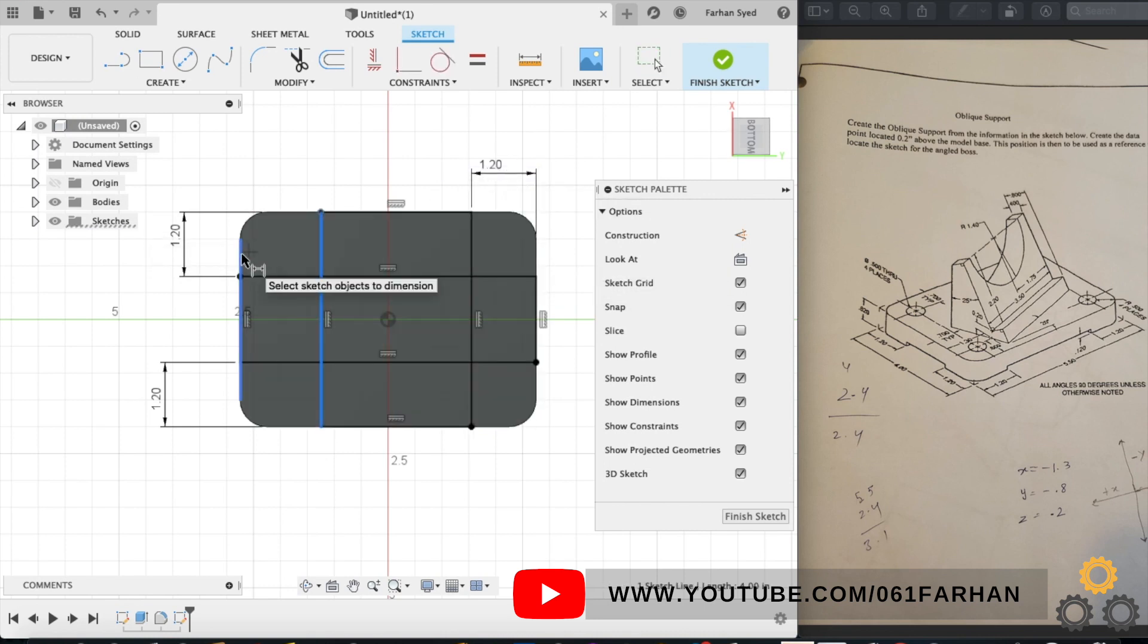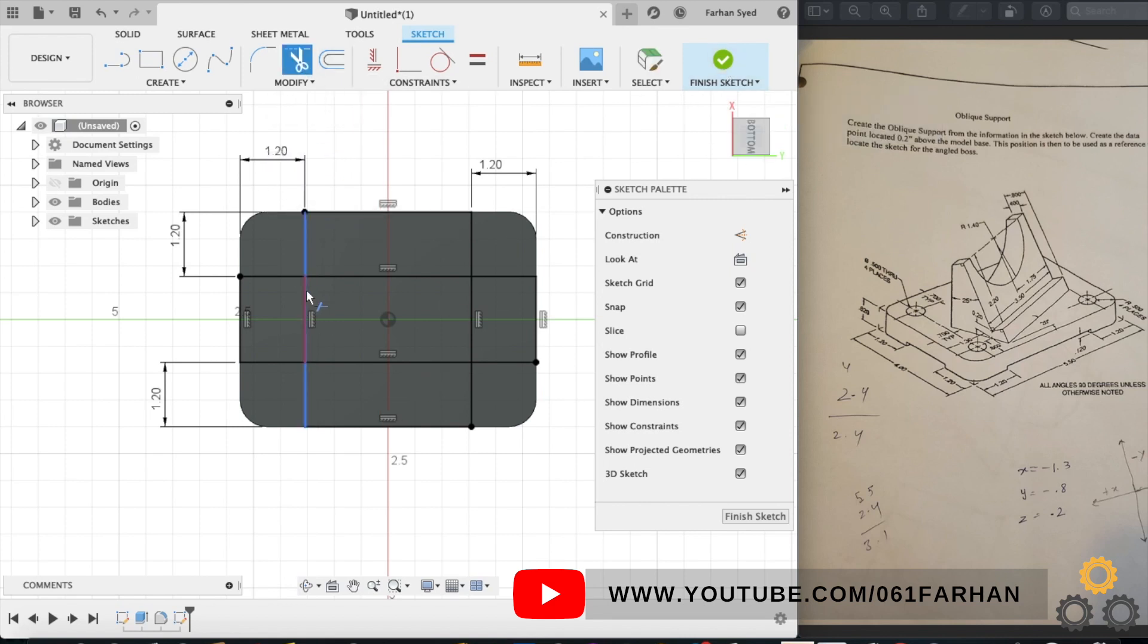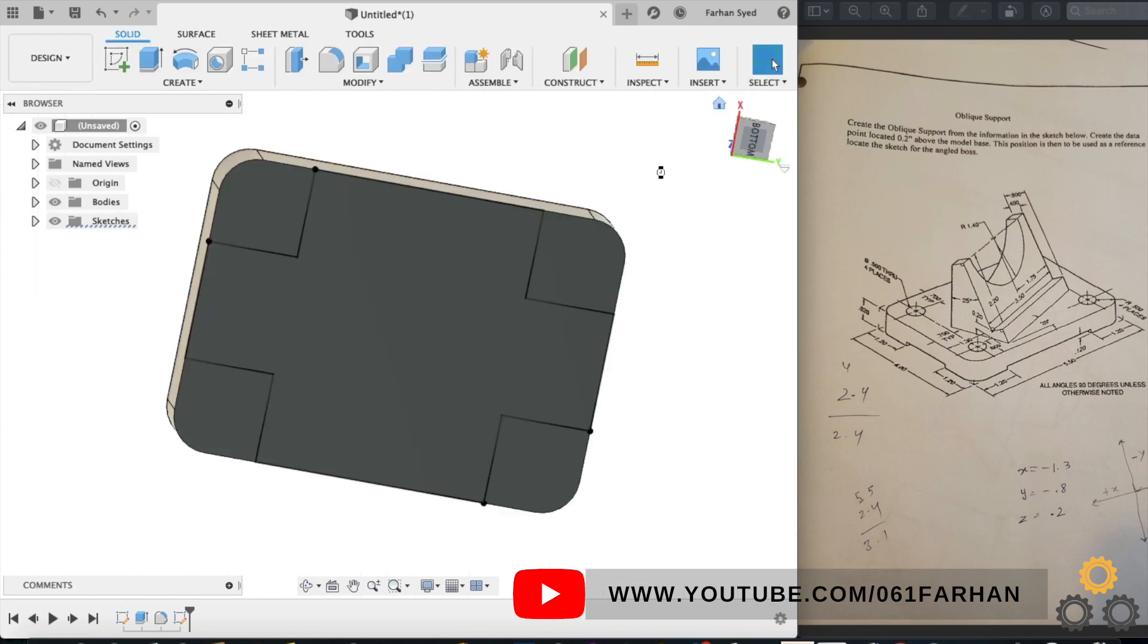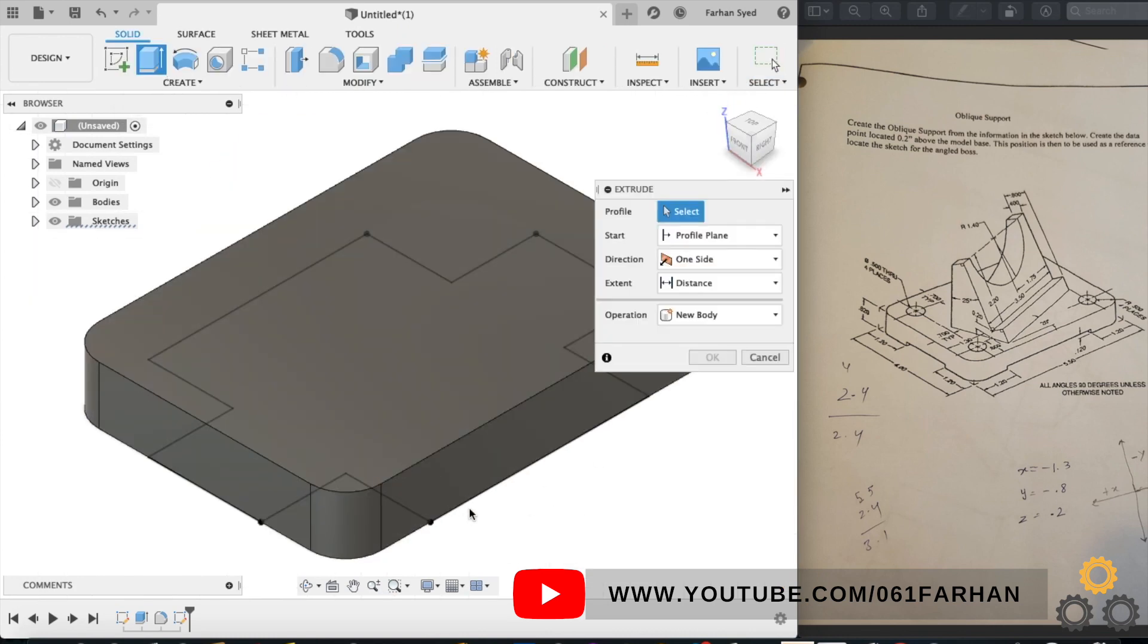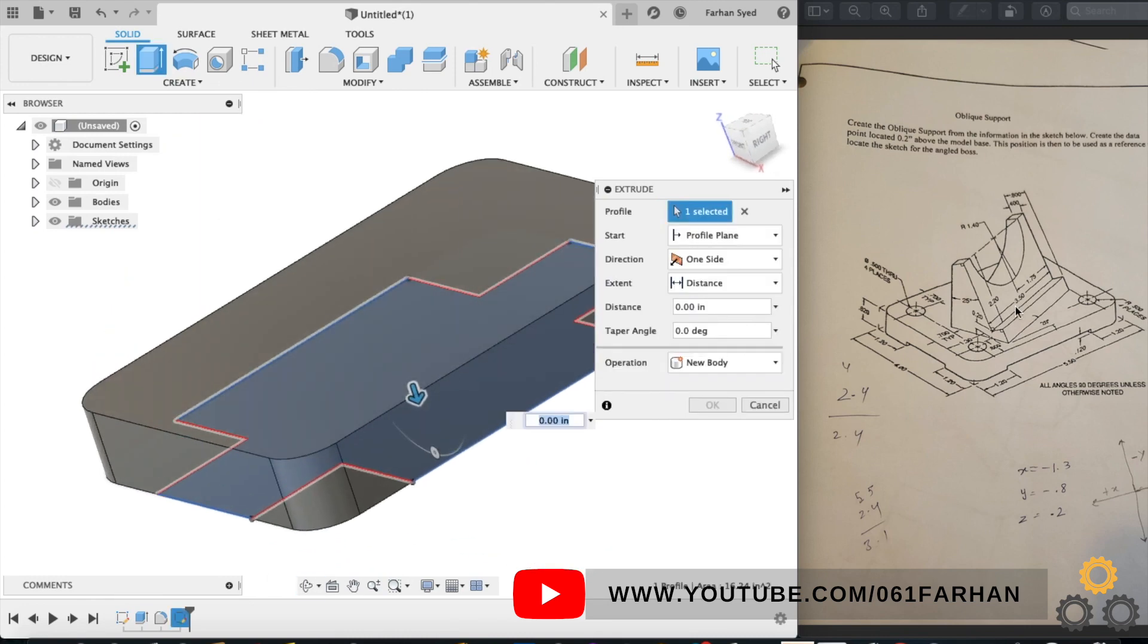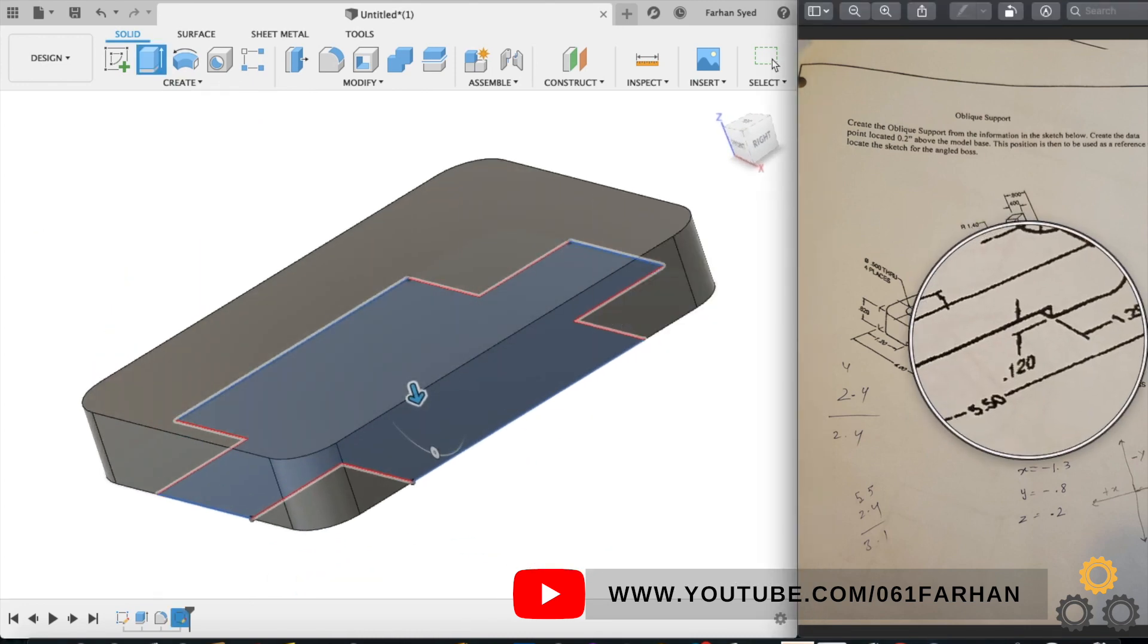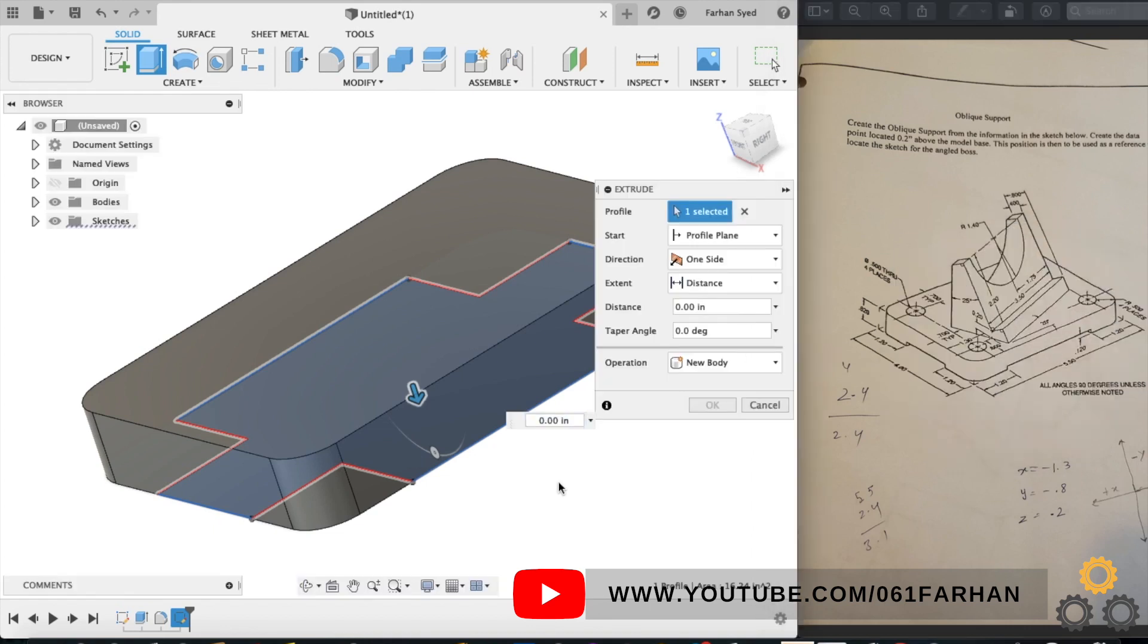There are many ways to do this. You can either create each box individually or create a rectangular pattern. Now I'm using trim command to remove those lines. Finish the sketch, go to extrude and select the bottom drawing, and cut extrude the drawing up to 0.12 and click OK.